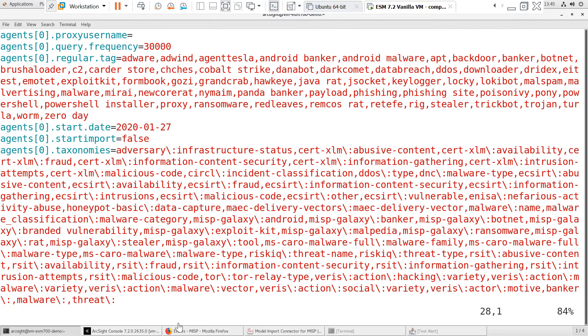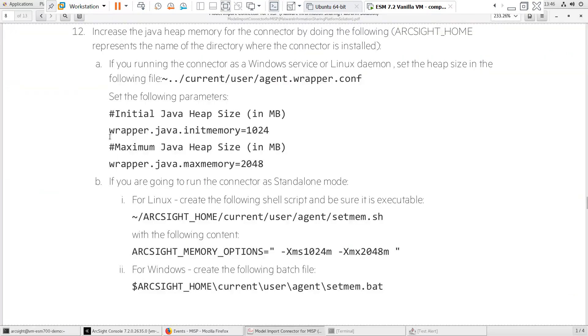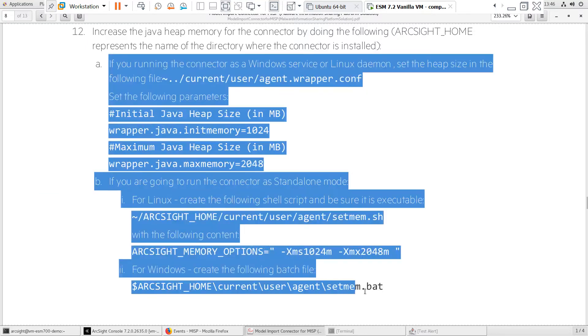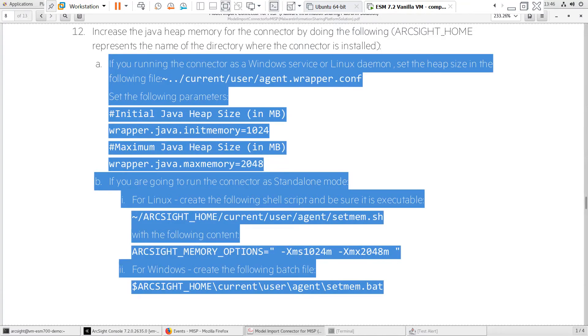You'll also want to modify the Java heap memory. Instructions for doing this are in the Model Import Connector Guide. Since this is a lab environment, I'll skip this step.